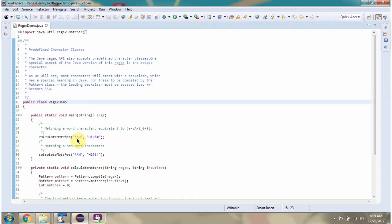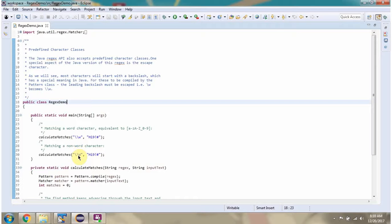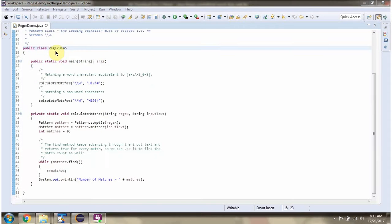This video tutorial will cover predefined character class wordCharacter and non-wordCharacter. Here I have defined the class regexDemo. It has a main method.